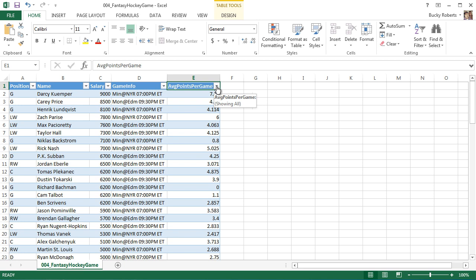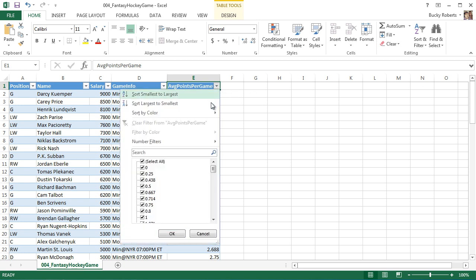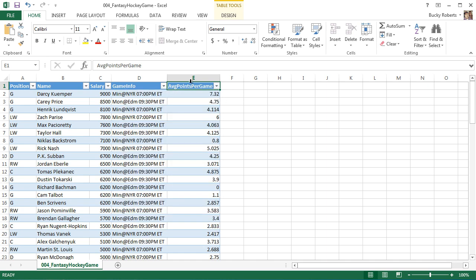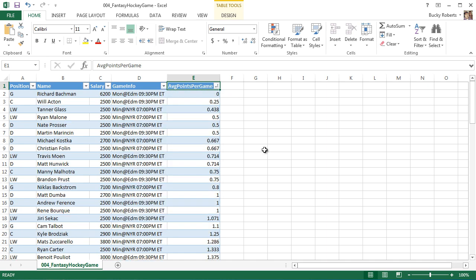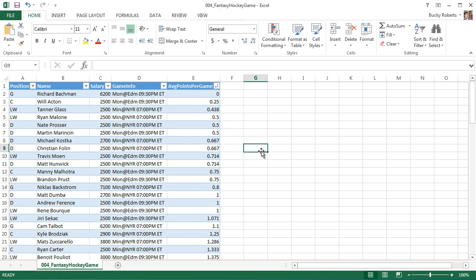In this drop down menu, it gives you a bunch of different options, but one of the most popular ones is the sorting option. So just like if you go to any website and you're shopping for items, they allow you to sort the columns really easily and quickly. Excel does the same thing with tables. So I'm going to go ahead and take average points per game and sort it smallest to largest. Look at that. Pretty stinking sweet.